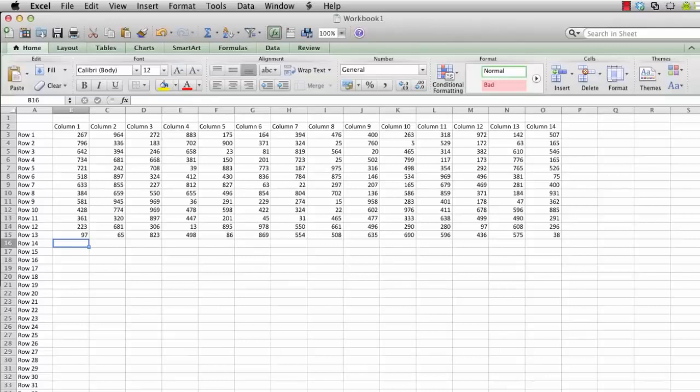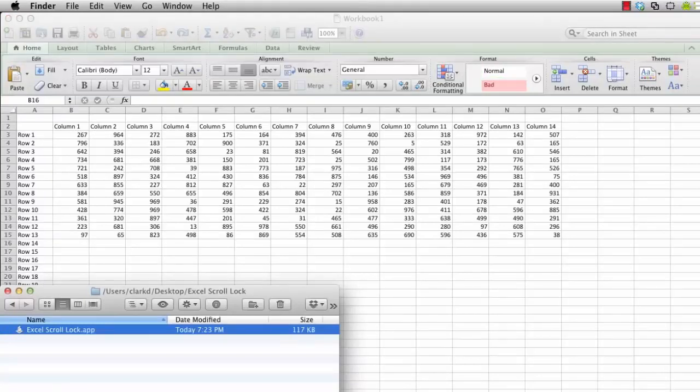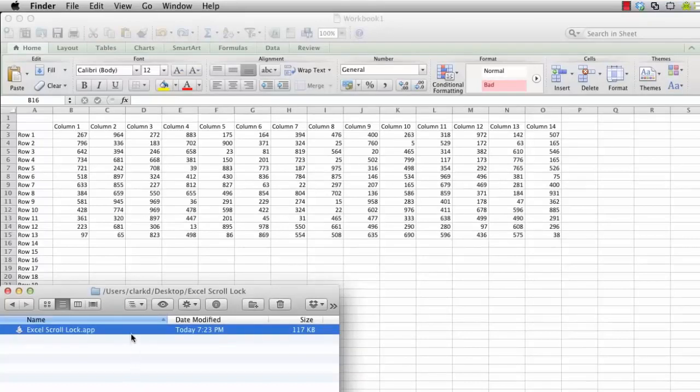What it does is send an F14 key press to Microsoft Excel as if you pressed the scroll lock key, thus toggling on or off this function within Excel.